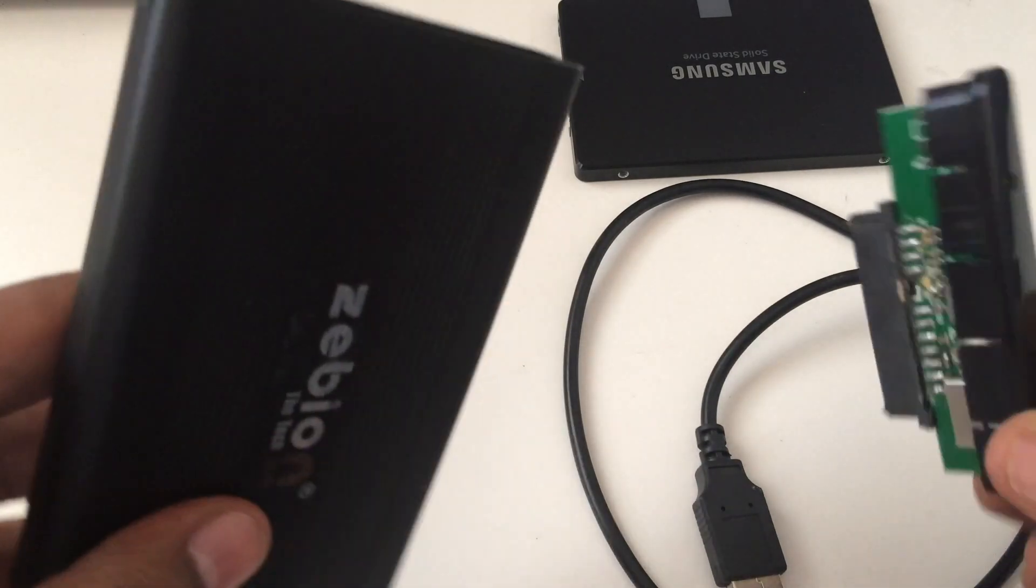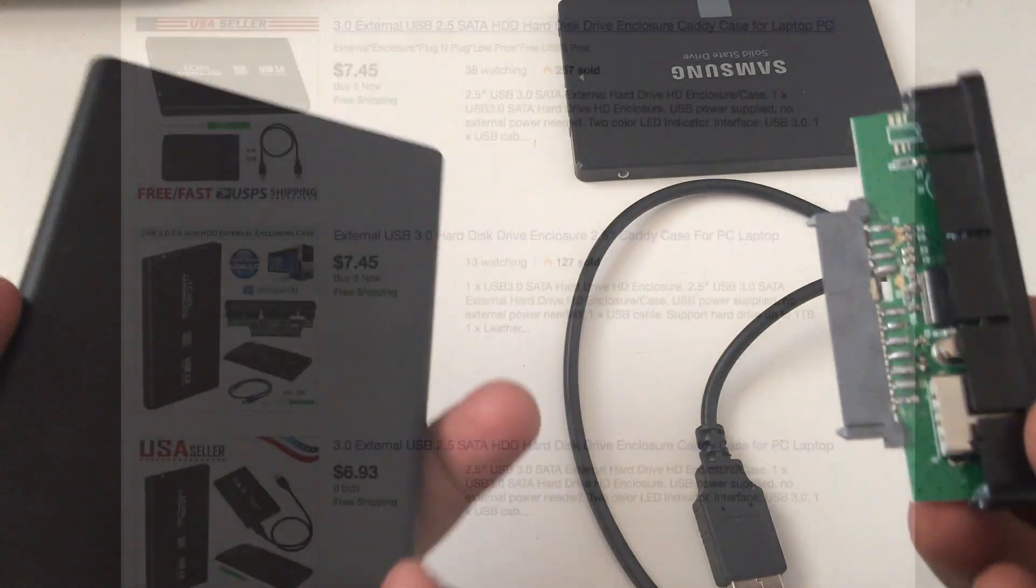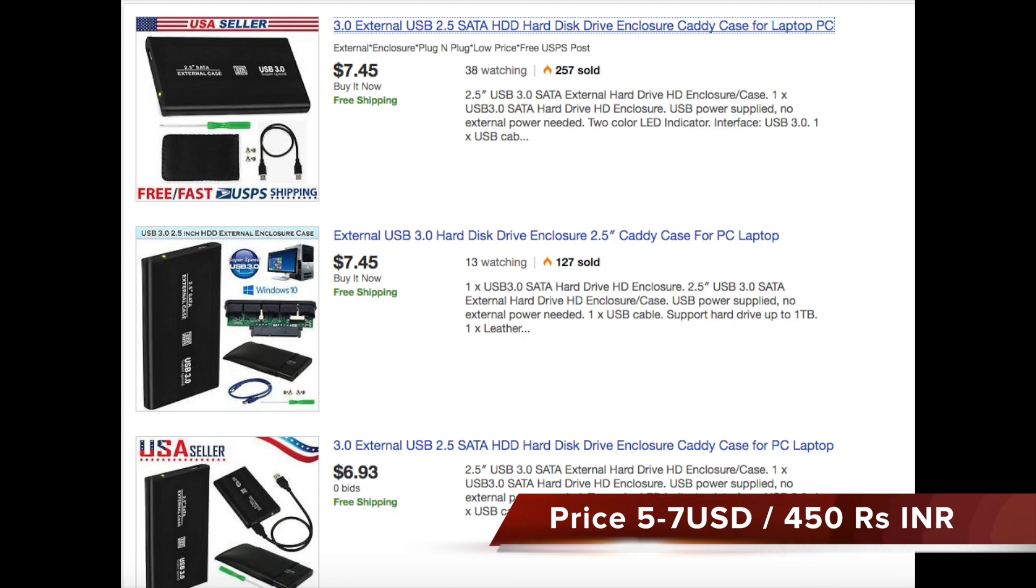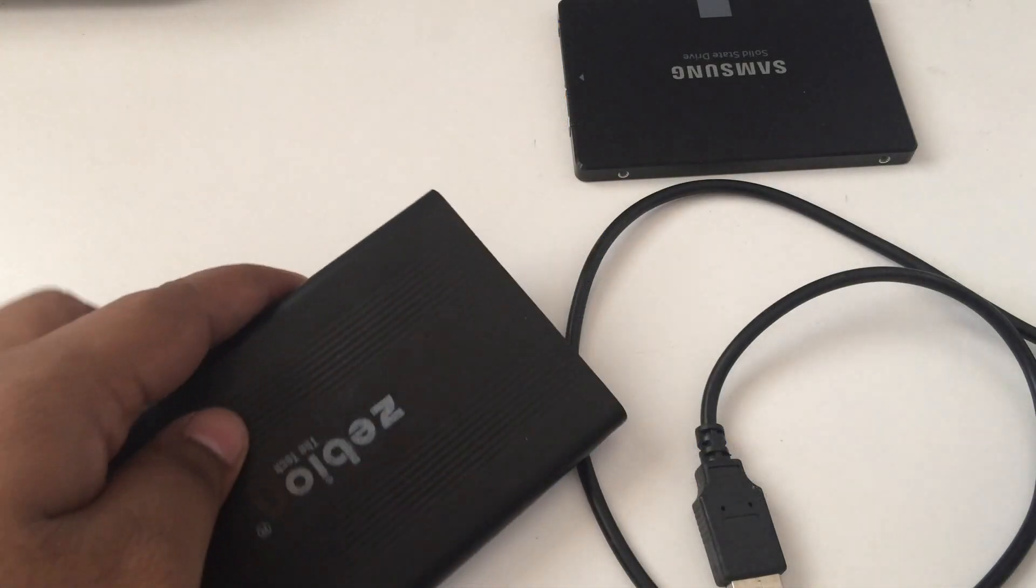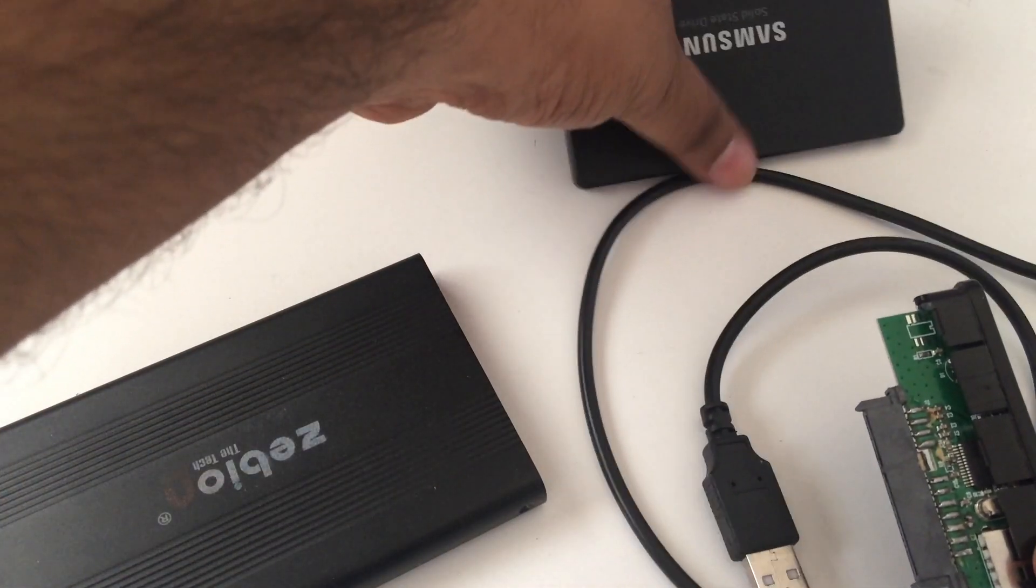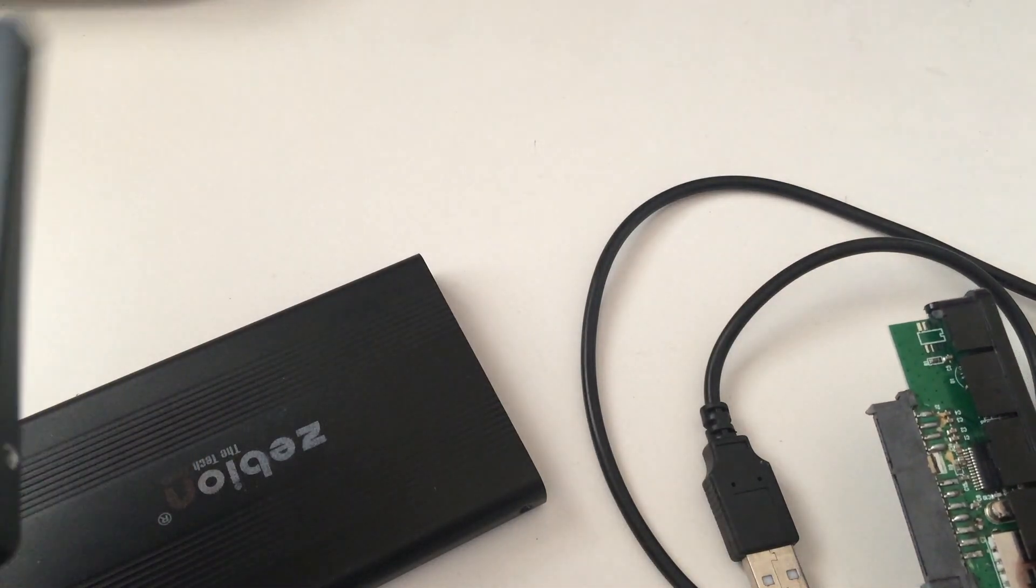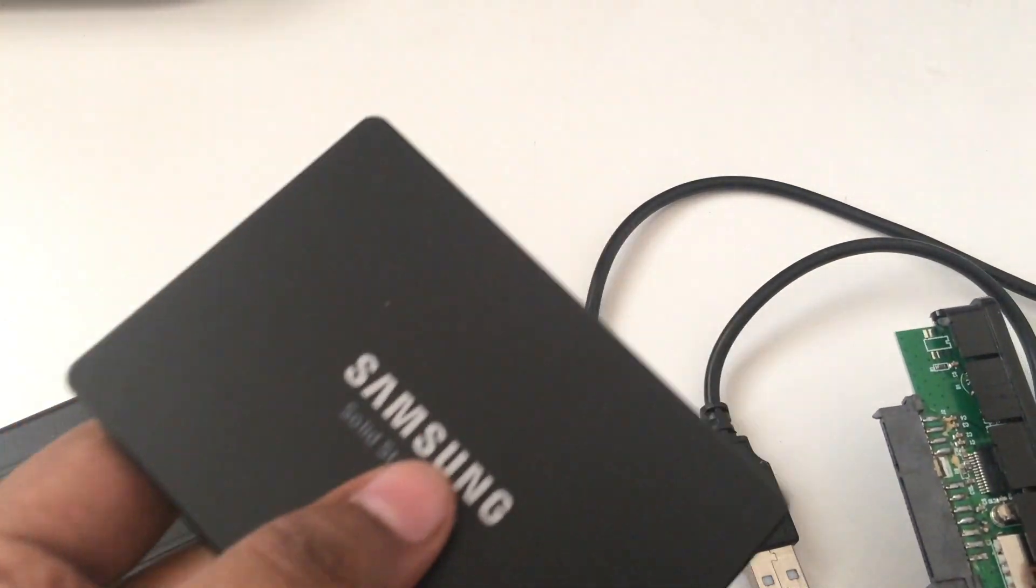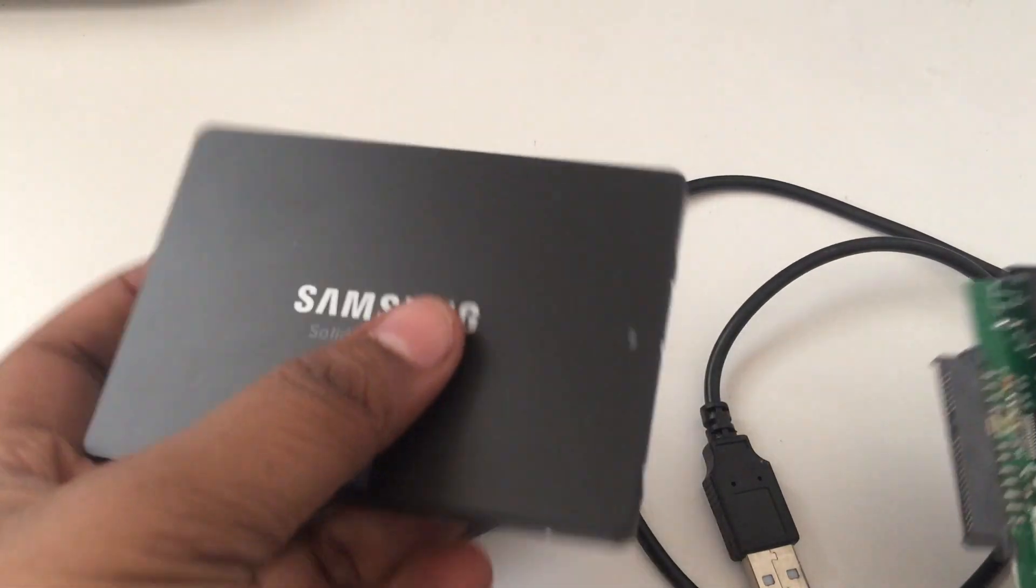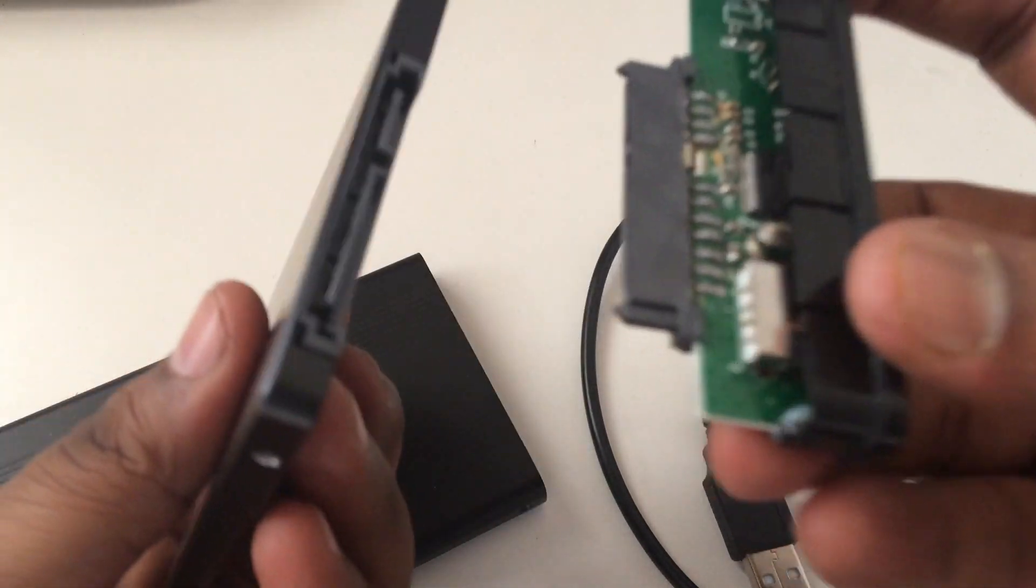Now let us go ahead and see how we could achieve this. So guys, this is the internal hard disk drive.